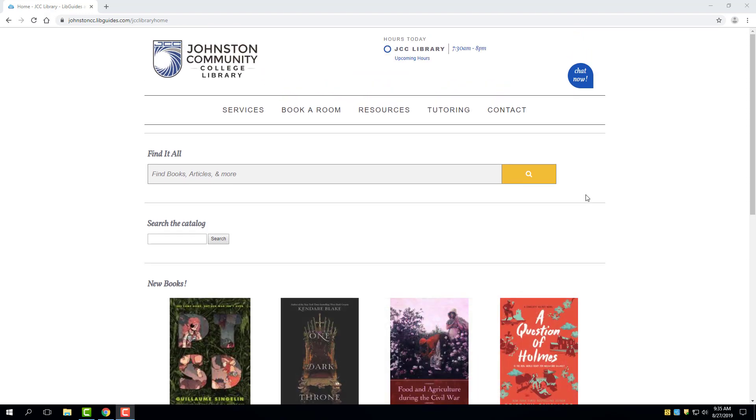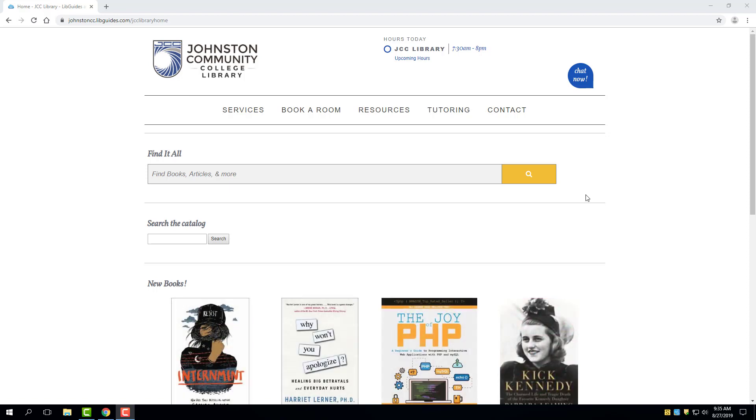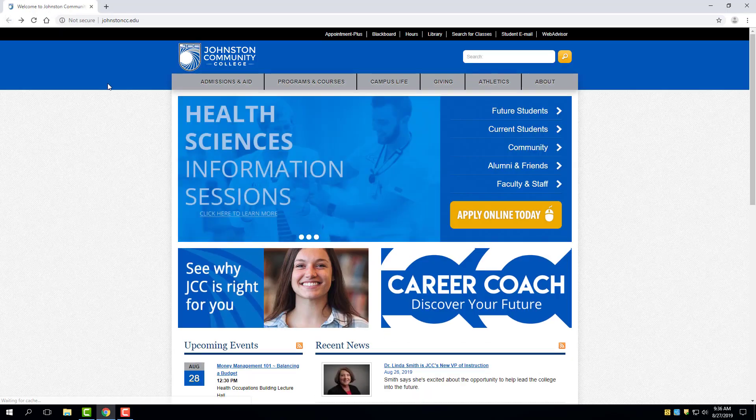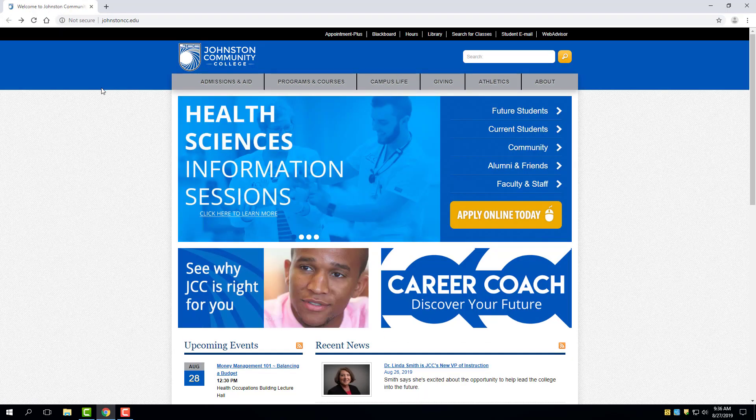Welcome to the Johnston Community College Library webpage. The purpose of this video is to highlight the library's Find It All or Summon search feature. We're going to begin on the JCC homepage.